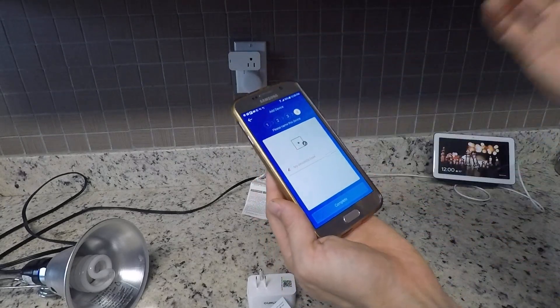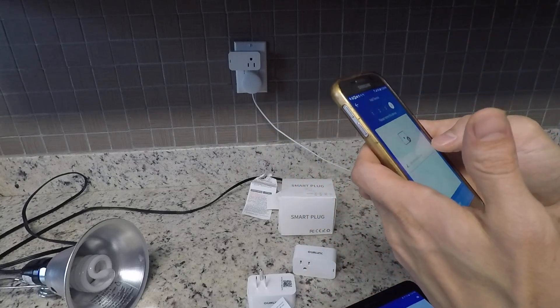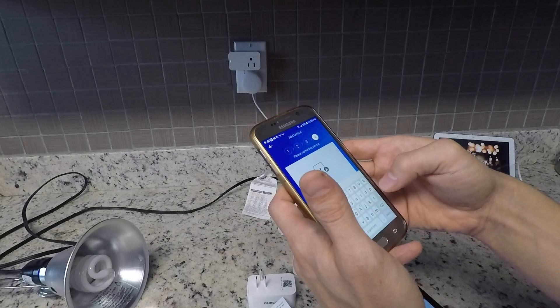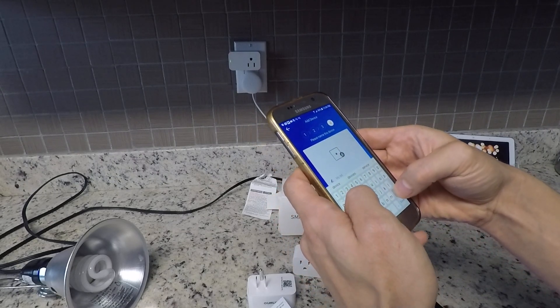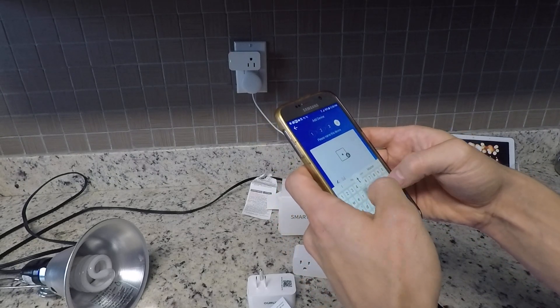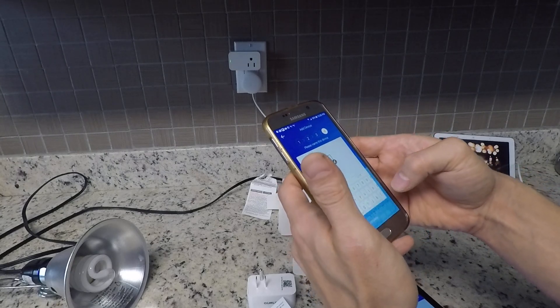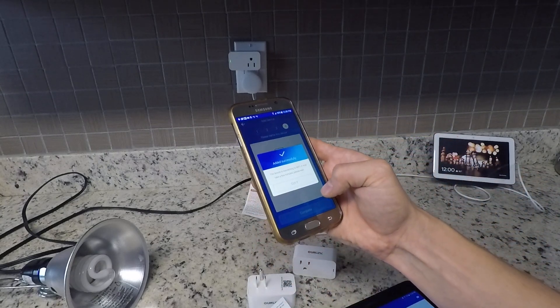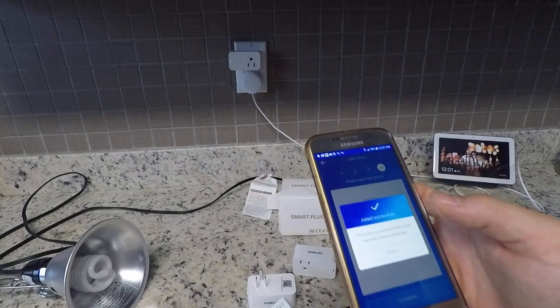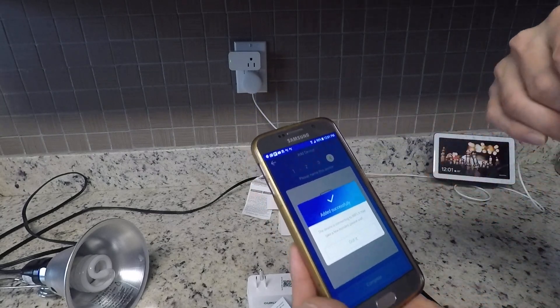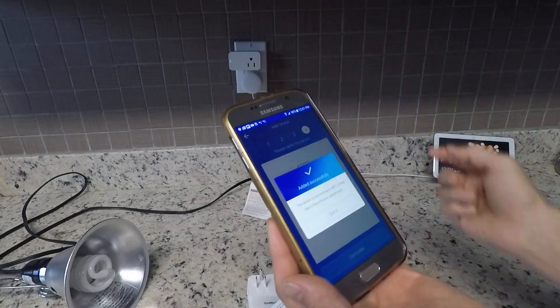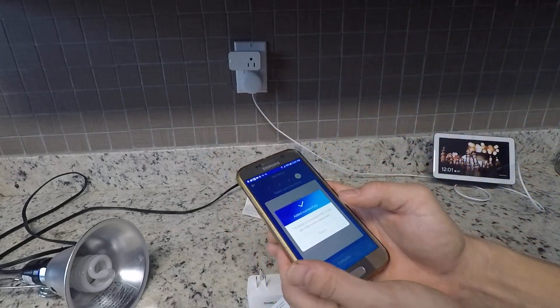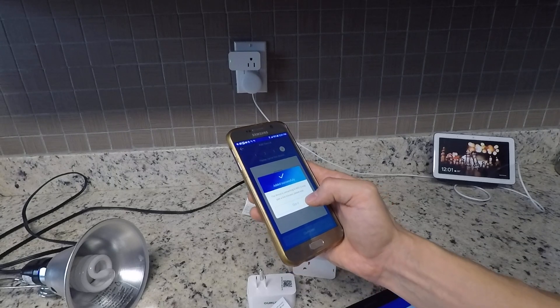It found it, we're good to go. It wants me to rename it. I don't know what I'm using this for yet, but I'll just call it outlet two. Done, complete. Device connected to Wi-Fi. What's happening now is it's sending the information on how to get onto your Wi-Fi to the device, so it knows what signal and password to connect to your home network.